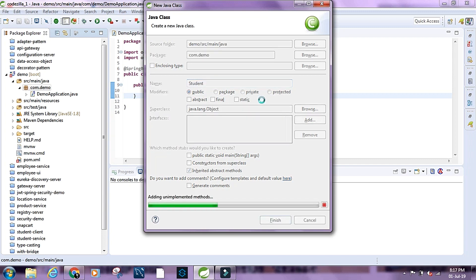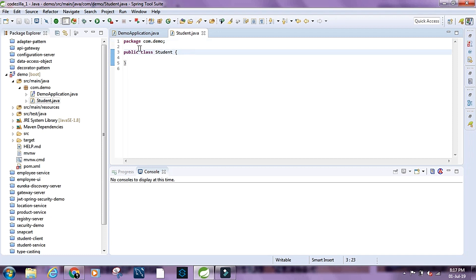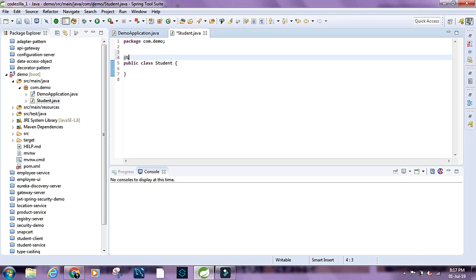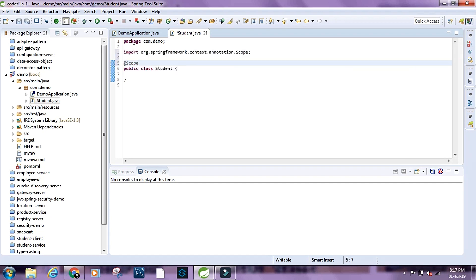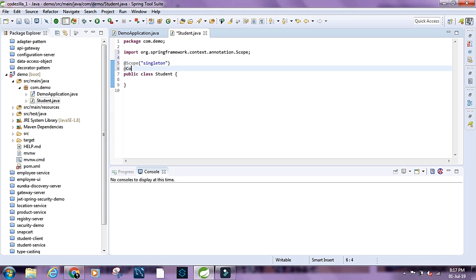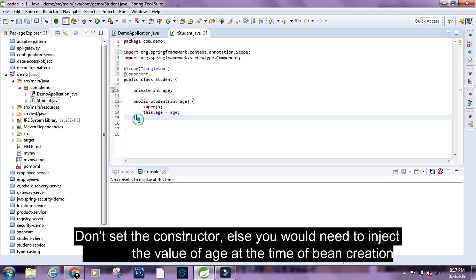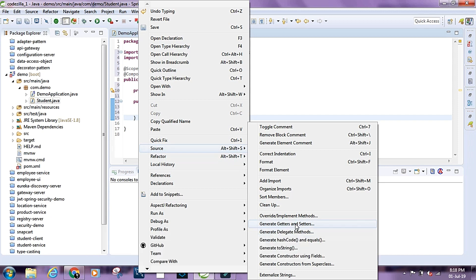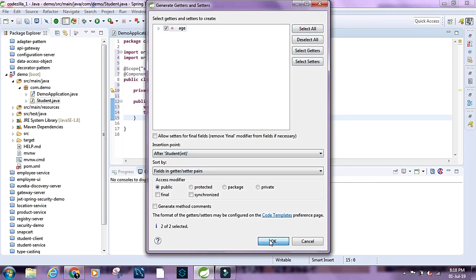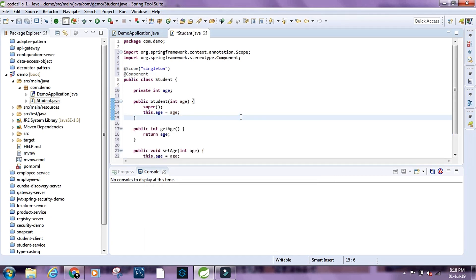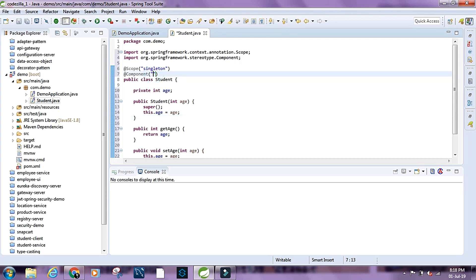Let's set the scope as singleton. By default Spring creates singleton beans, but I'm going to specify it explicitly so we understand it better. Let's mark this as @Component and add a field called private int age, then generate getters and setters for it.